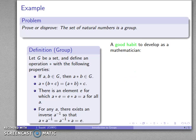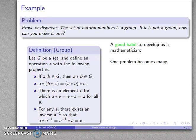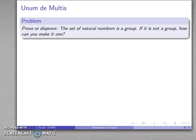In your development of mathematical sophistication, here's a good habit: a mathematician likes to turn one problem into many problems. We've disproved that the natural numbers form a group, but the natural next question is — well, how can I make it one? If I don't have a group, how can I fix it? What can I do to make it into a group? Let's make one problem into many.